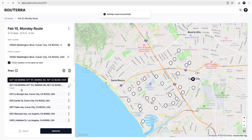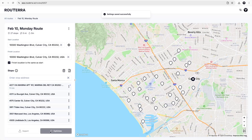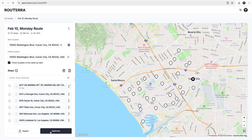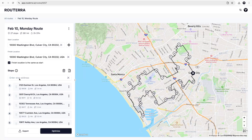All set. Let's hit Optimize and get our best route for the added stops. Now we have the optimized route with expected drive time and distance info.